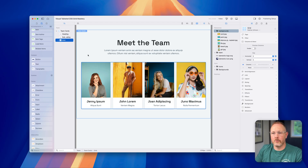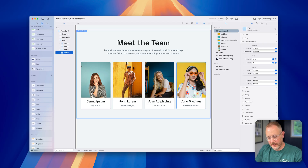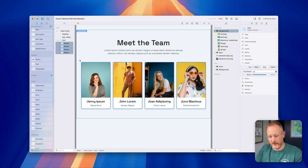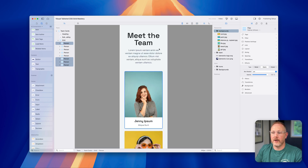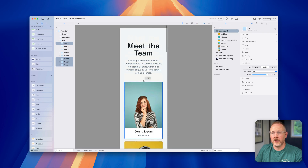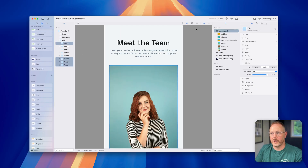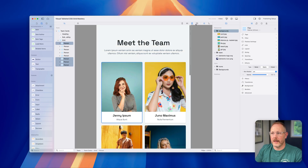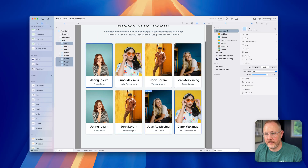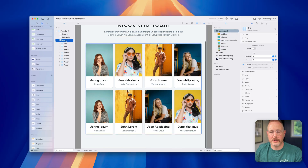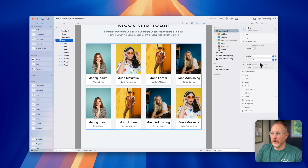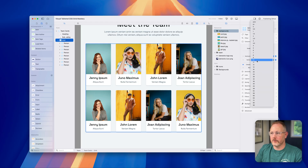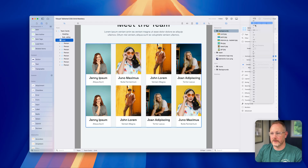Let's say we have more grid items — I'll duplicate each person by selecting all and pressing Command D, giving us eight items. As I go through the devices everything just works. We can also adjust all the other grid settings, such as the gap — making it larger horizontally and vertically, or pulling items right up against each other.